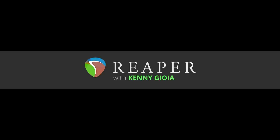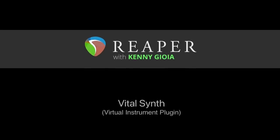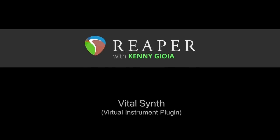Hi, I'm Kenny Joyo. Welcome to another one of my tutorials. In this video, I'm going to show you the Vital Free Virtual Instrument Synth in Reaper.